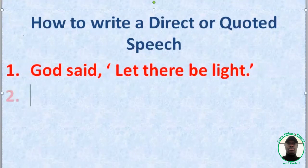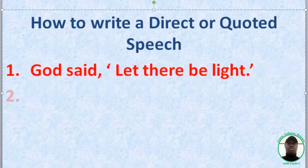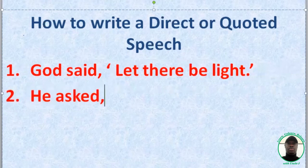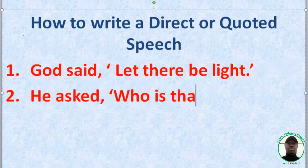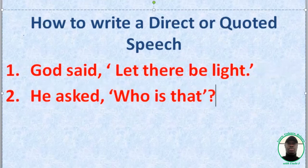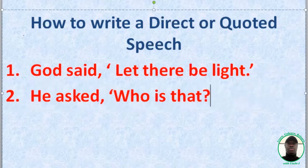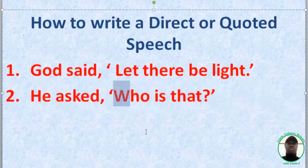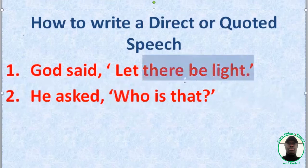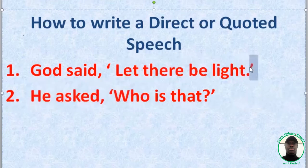Apply the full stop. Whatever punctuation mark you want to use must come before the closing quotation mark. If you do it the other way, you're wrong. So whatever punctuation mark you apply in your quoted speech must come before the last quotation mark. Please take note — the first letter must be a capital letter.